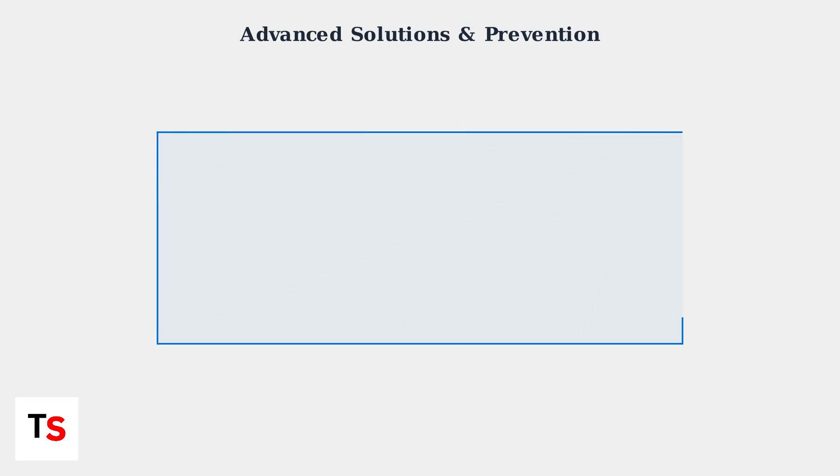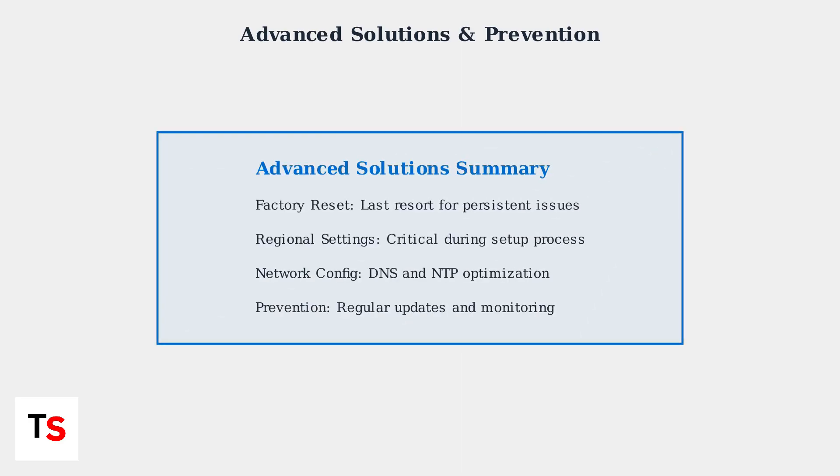These advanced solutions address the root causes of persistent time sync issues. Regular maintenance and proper network configuration will ensure your PlayStation portal maintains reliable connectivity with your PS5 console.